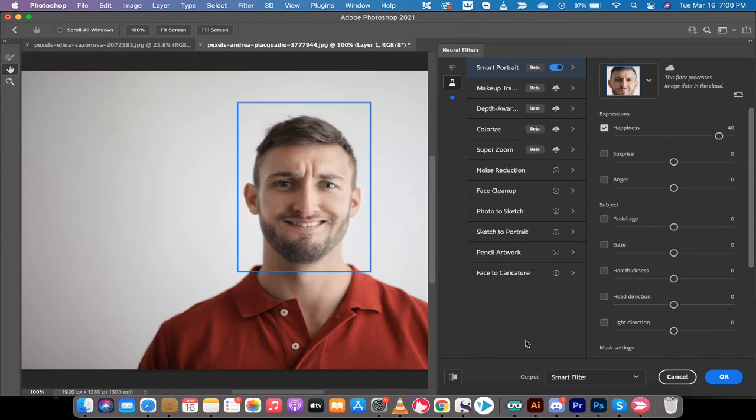Hello everybody, welcome back to another Adobe Photoshop CC 2021 tutorial. This one, I'm going to show you how to make somebody smile, and you can do it in like 90 seconds.